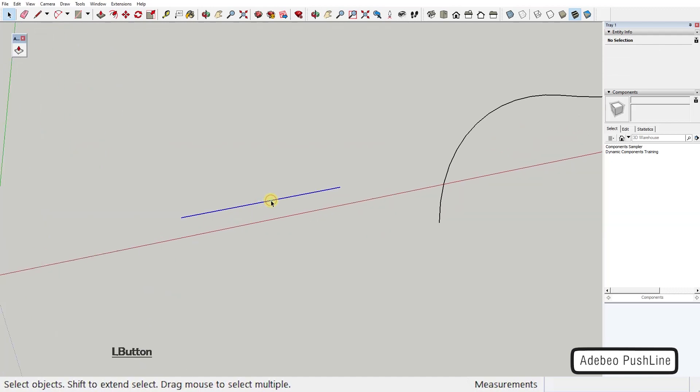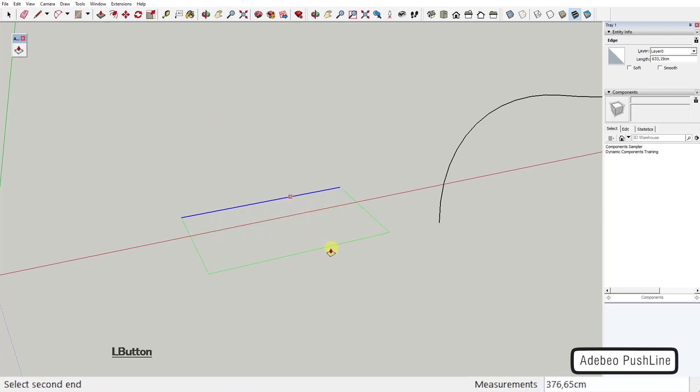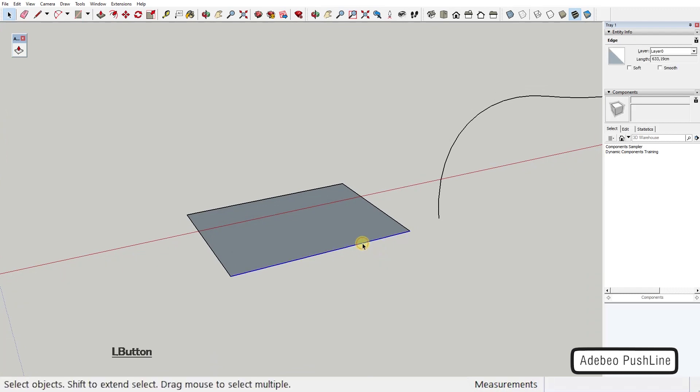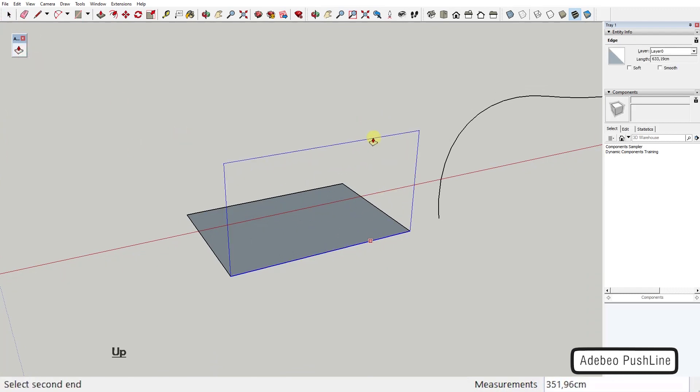After selecting an edge, you activate the tool, click on the edge you've selected and drag. You can lock the direction on the world axis by pressing the arrow keys on the keyboard or choosing whatever direction you want.